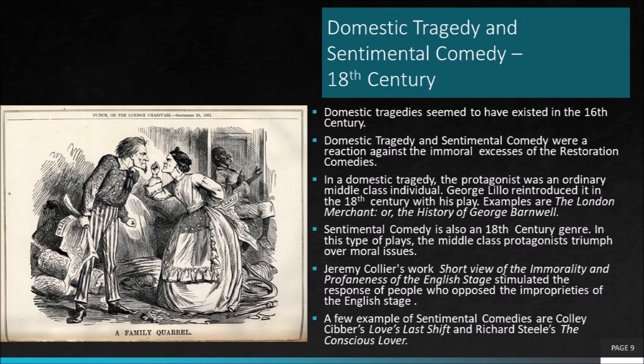These plays were in contrast to the excesses of immorality presented in the Restoration drama. It was Jeremy Collier's important work titled Short View of the Immorality and Profaneness of the English Stage that provoked the response to the excesses of the comedy of manners. An example of a domestic tragedy is George Lillo's The London Merchant or The History of George Barnwell.